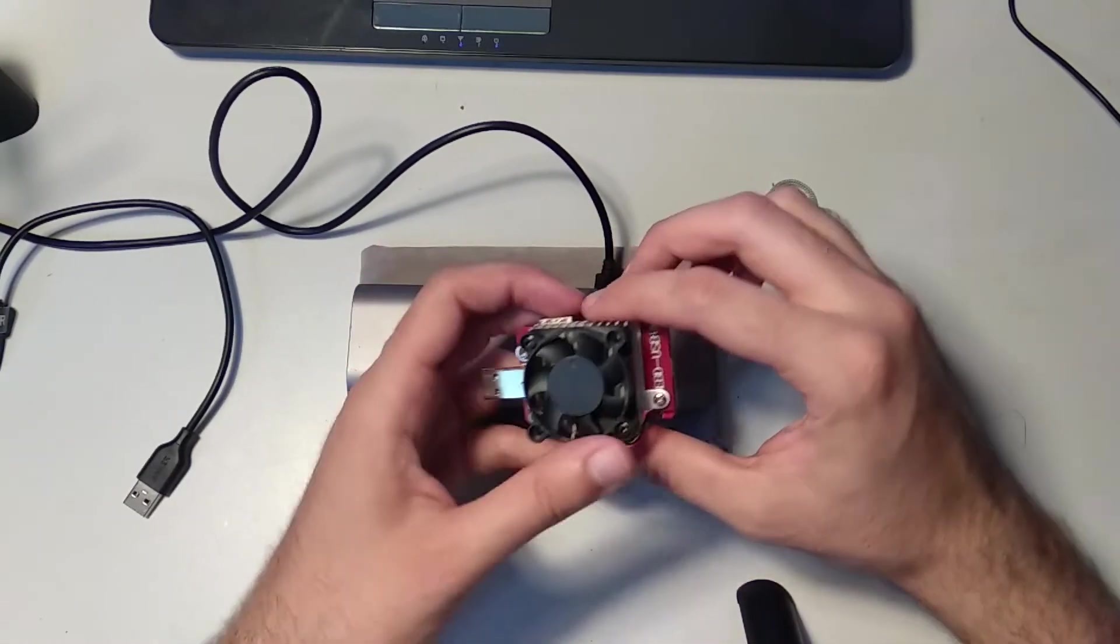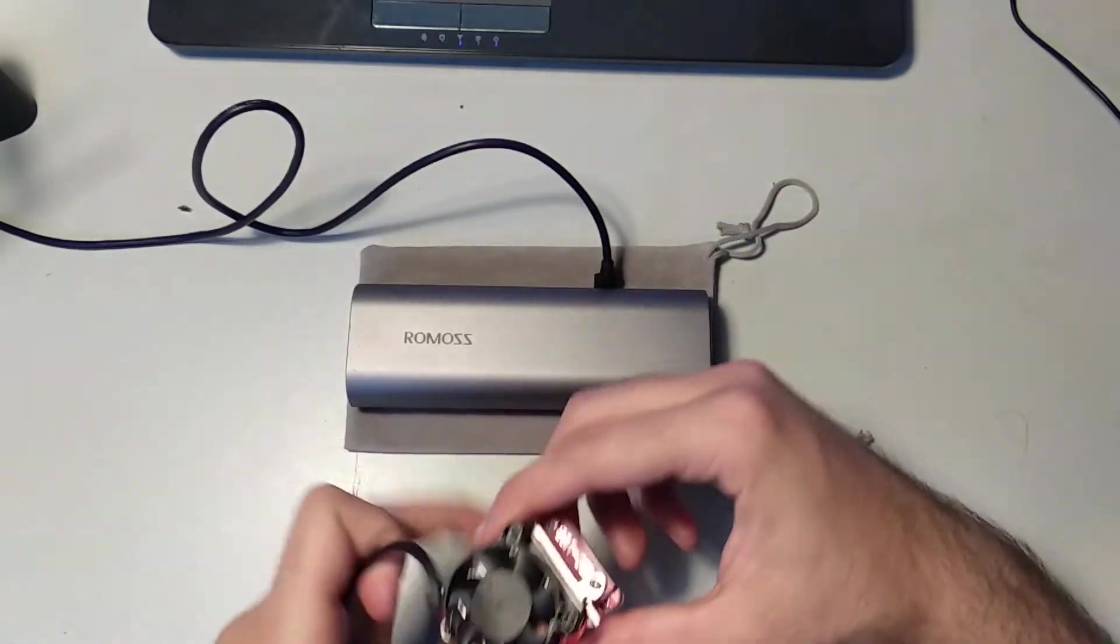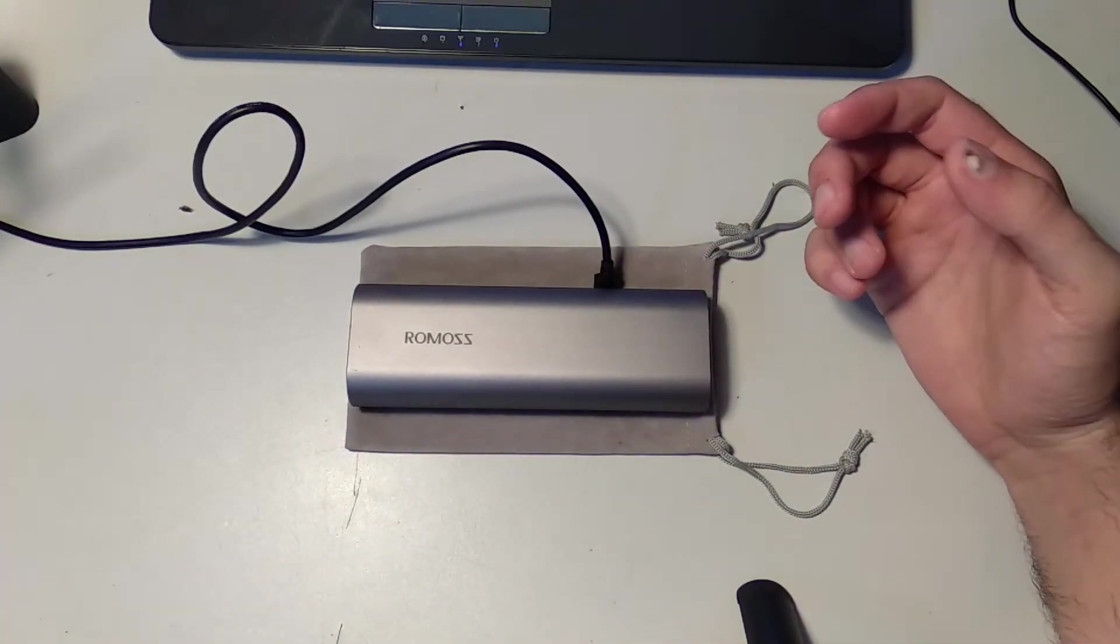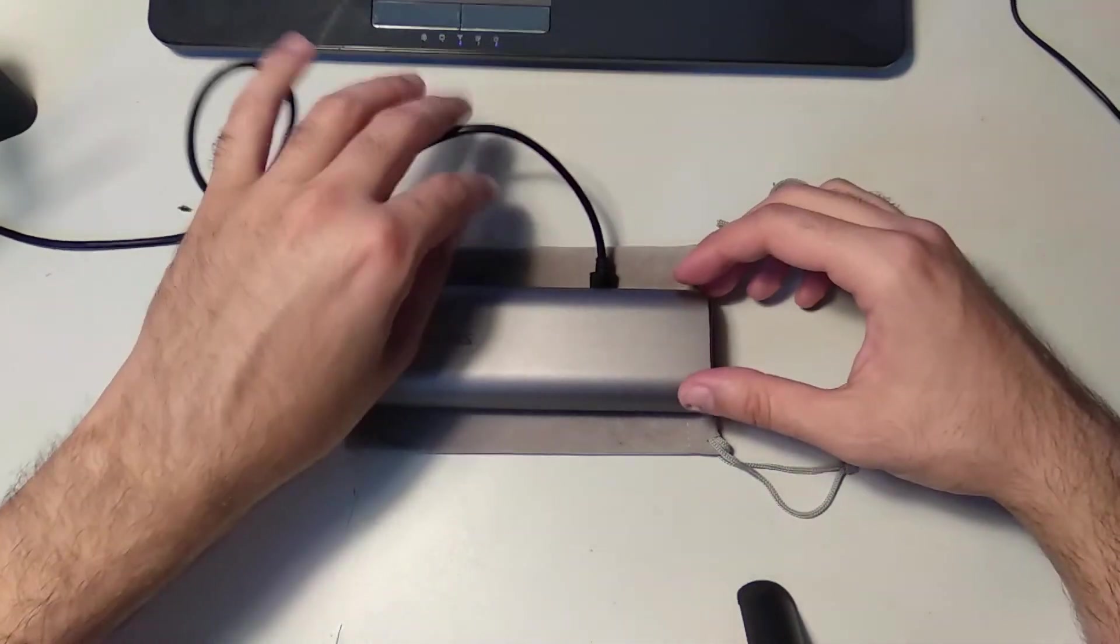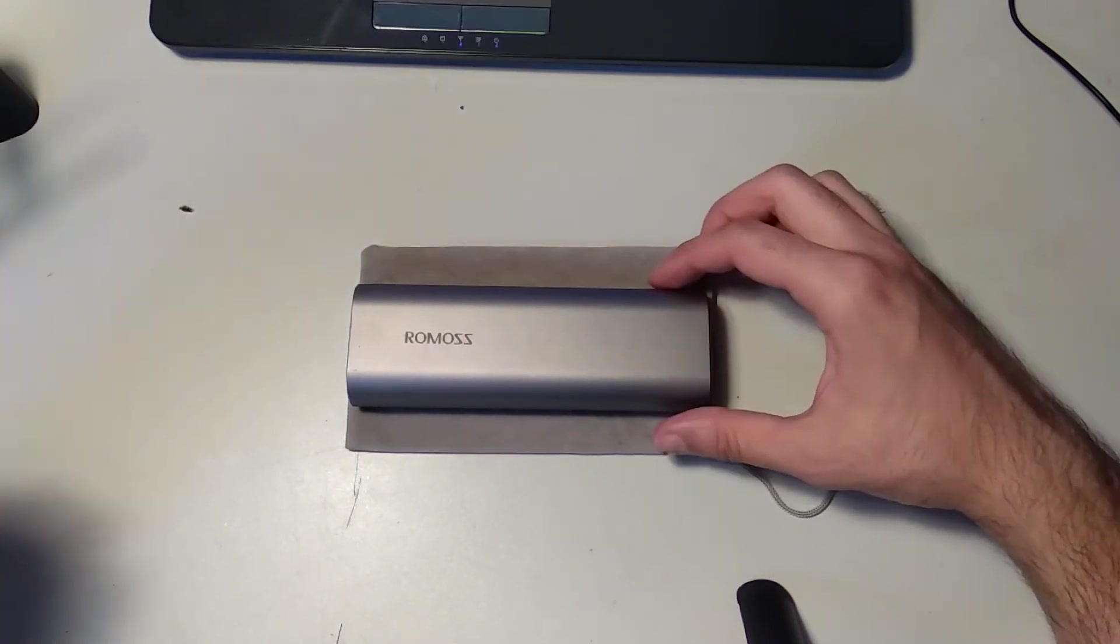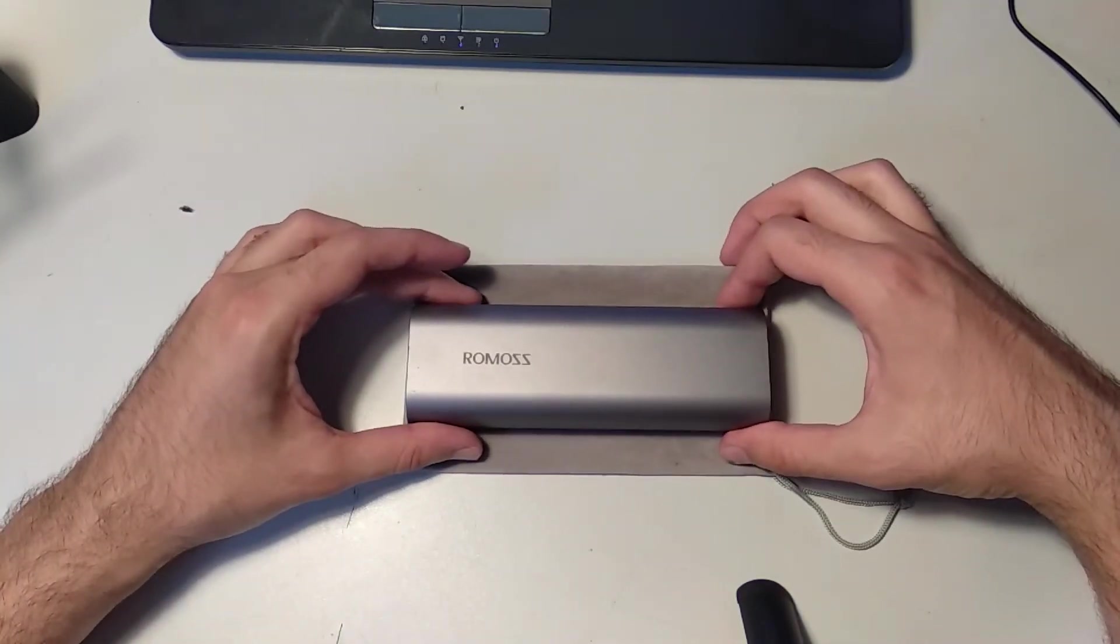For anyone looking to buy this power bank, I would recommend it because it has real capacity, not like other fake power banks.